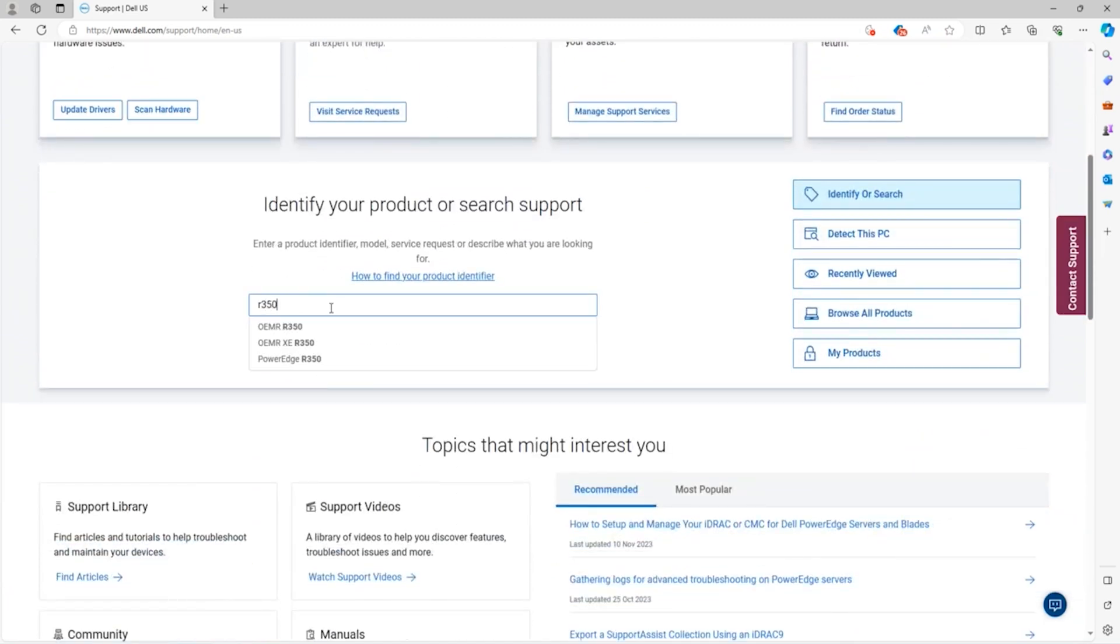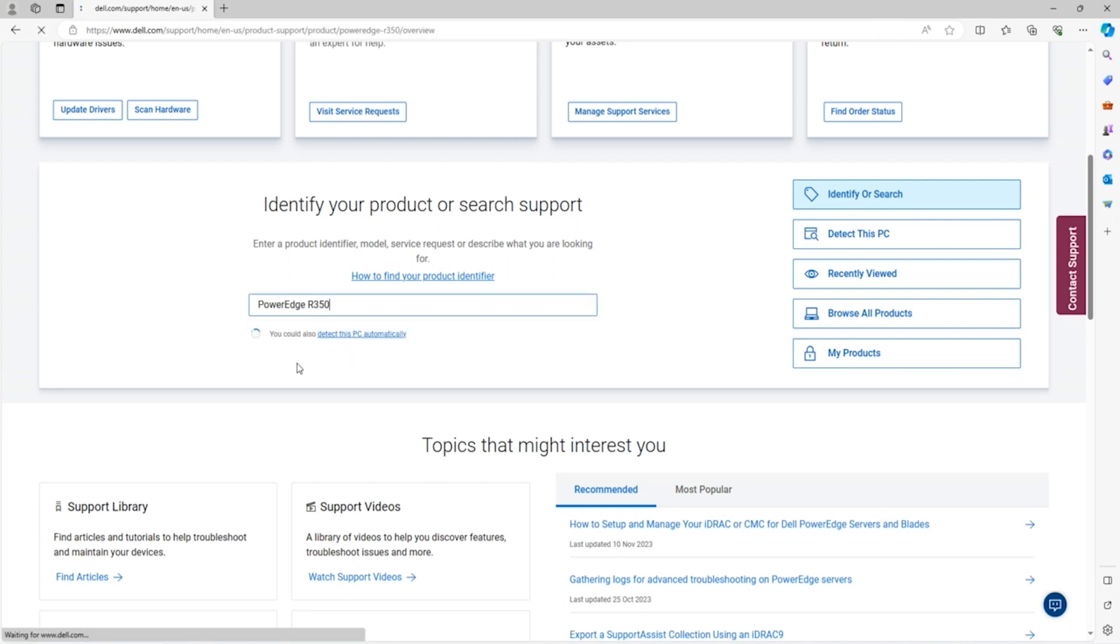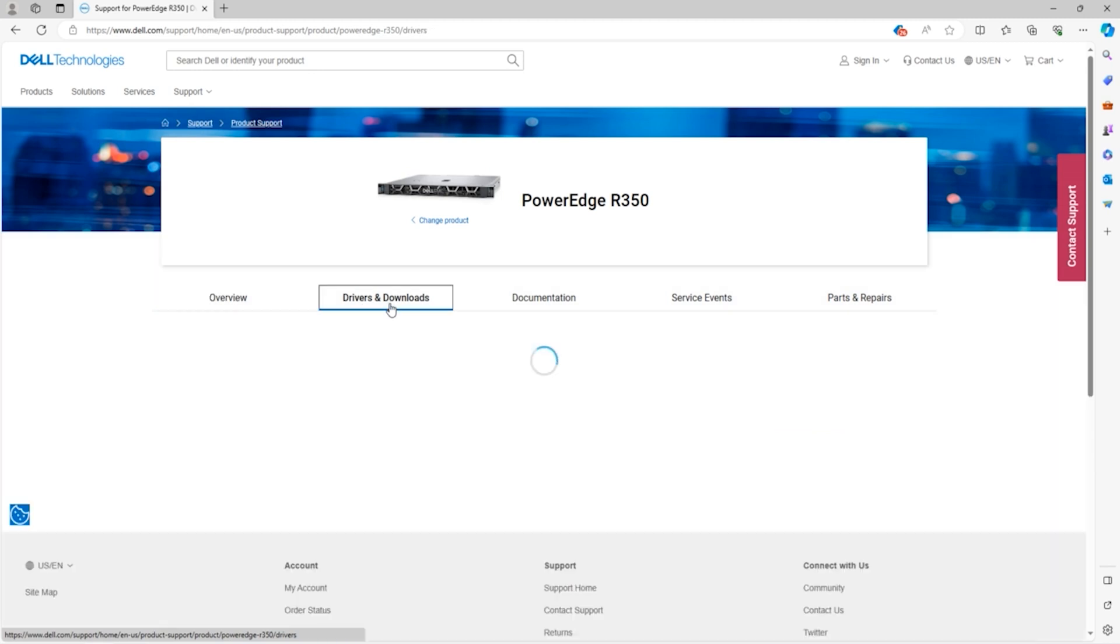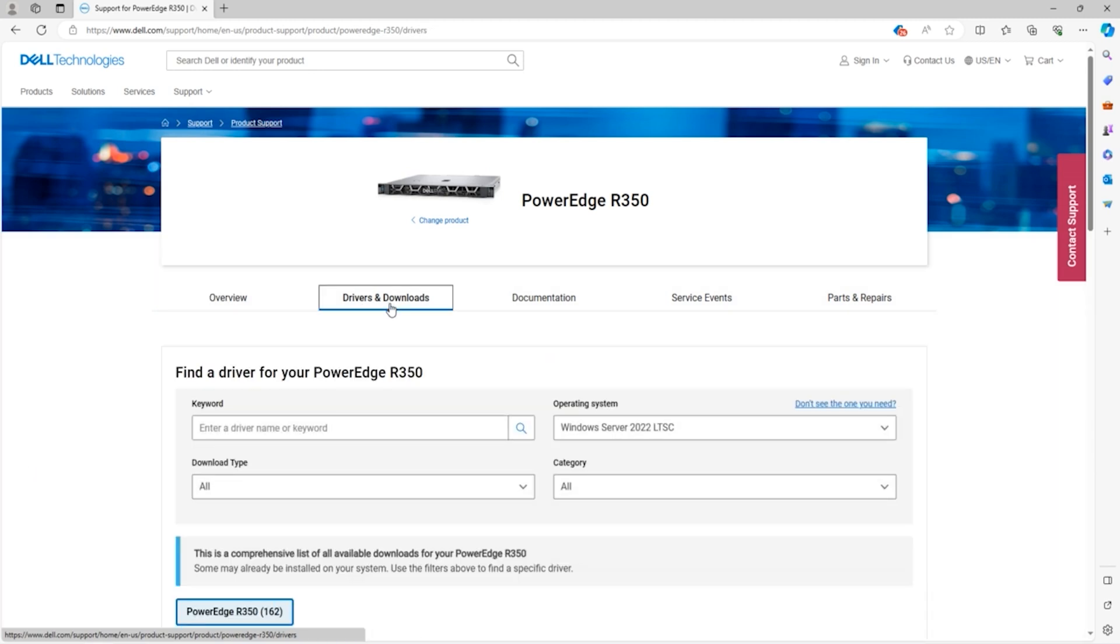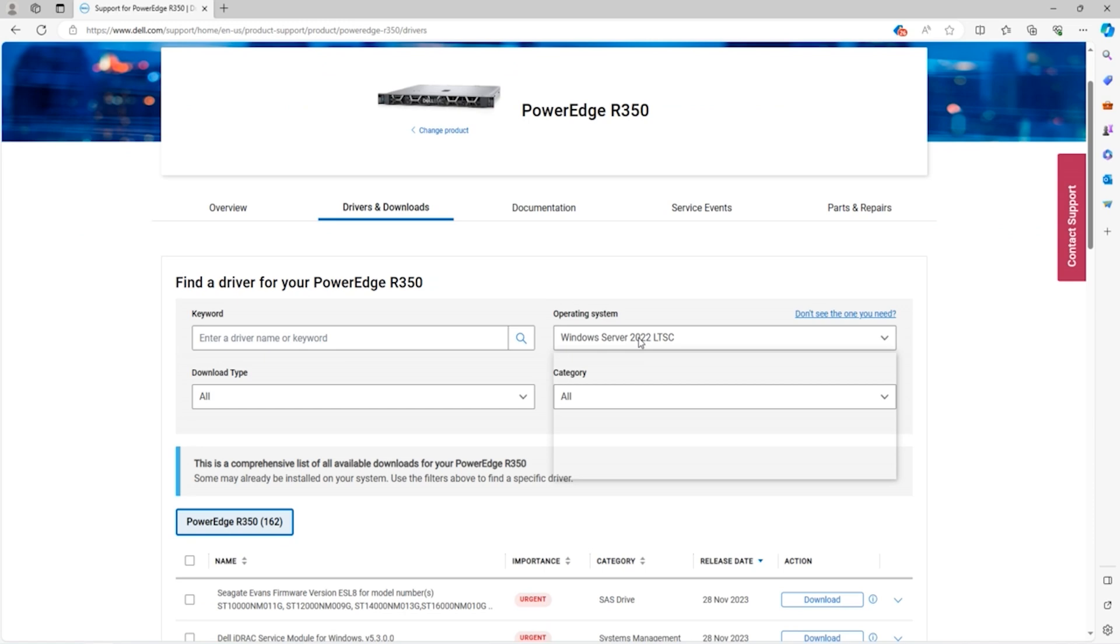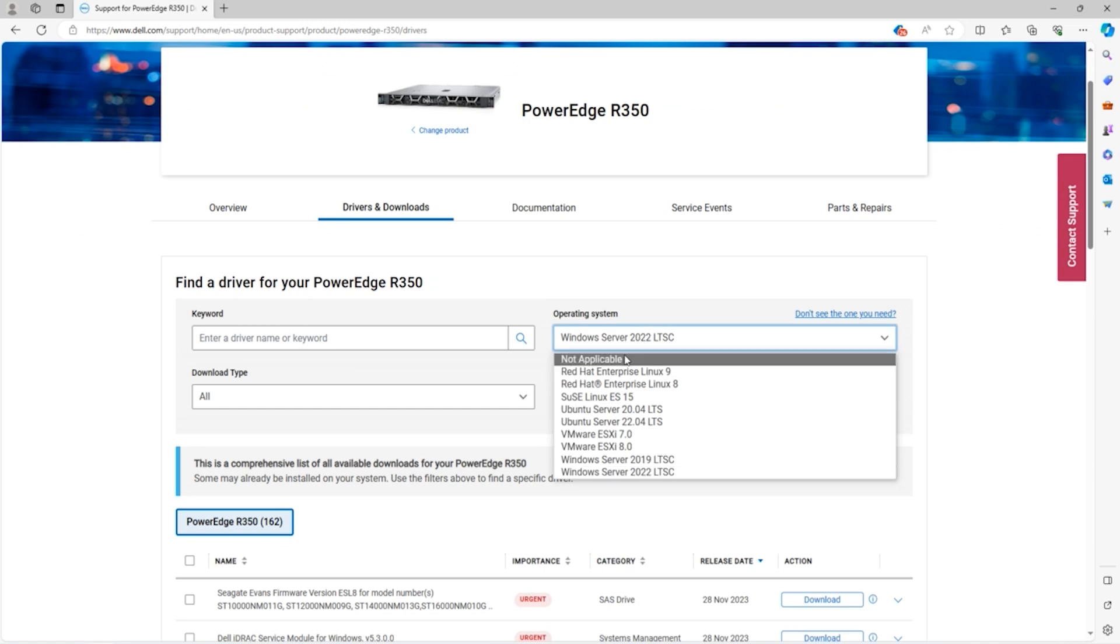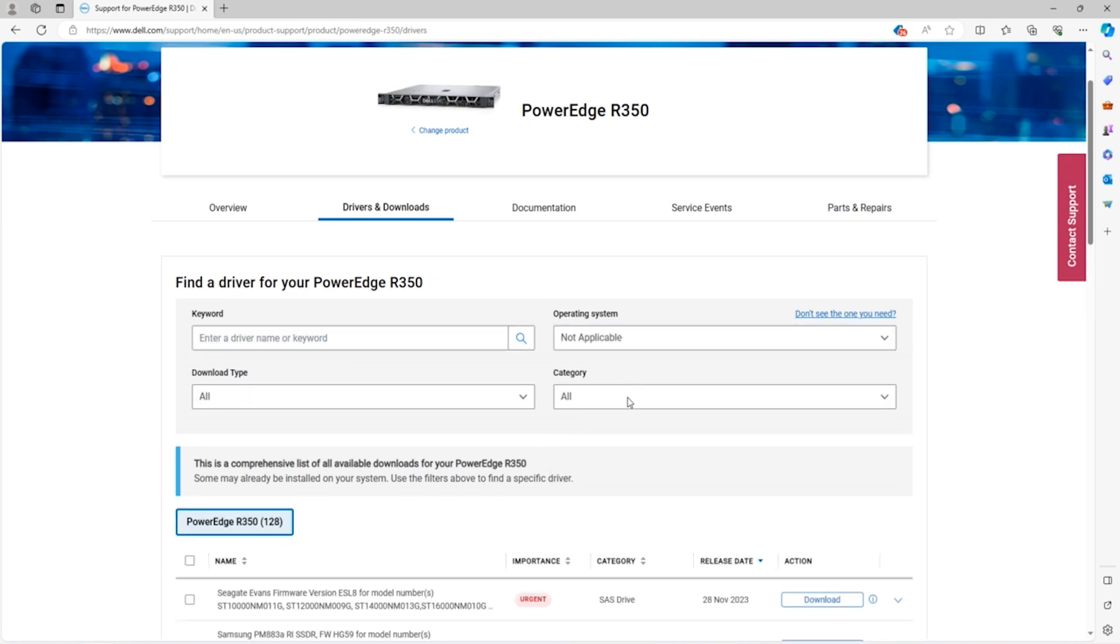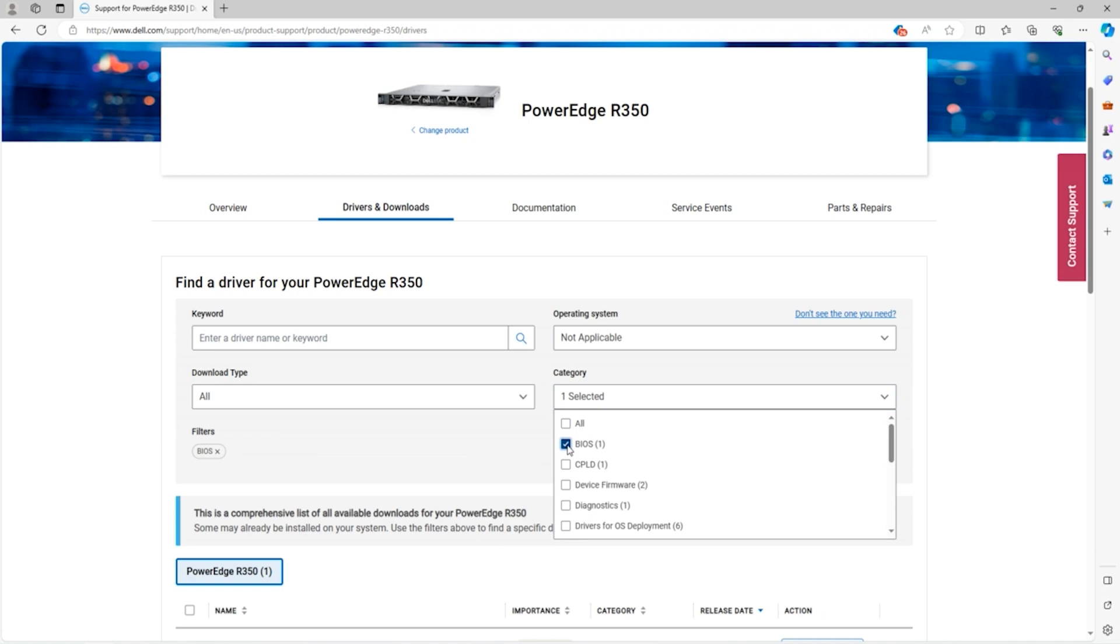Type in the model of your server and select the one with power edge in front. Now we're going to head over to the drivers and downloads tab. Under the drop down for operating system we are going to select not applicable. Under the drop down for category we're going to select BIOS.